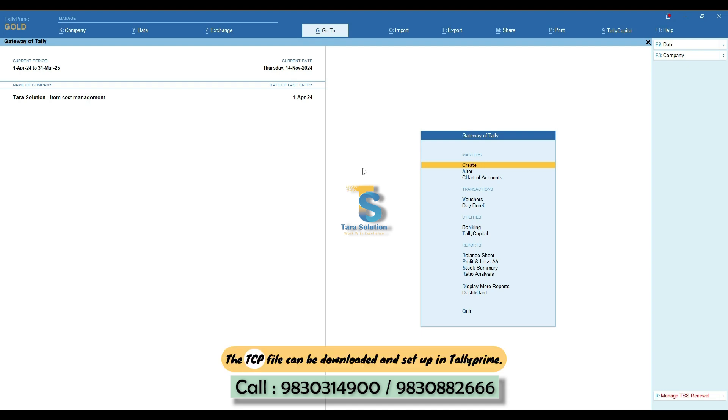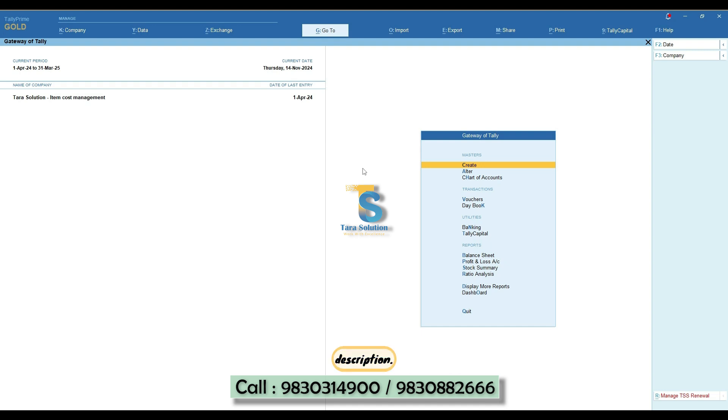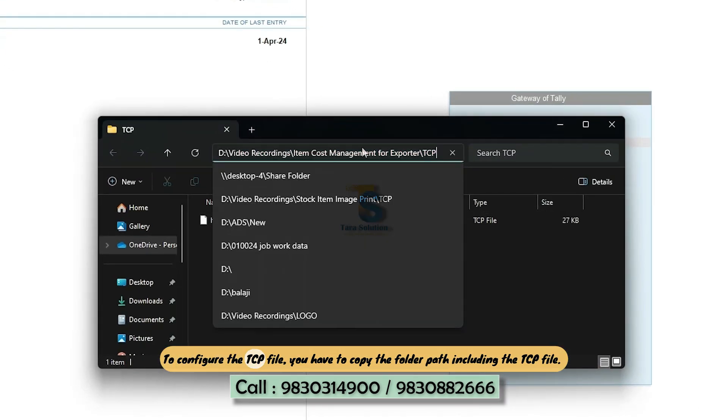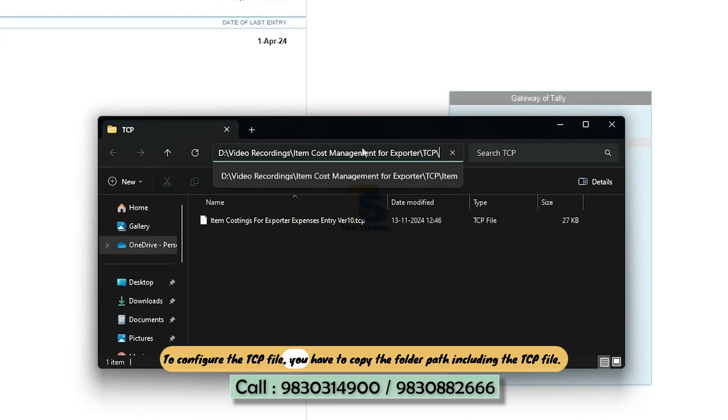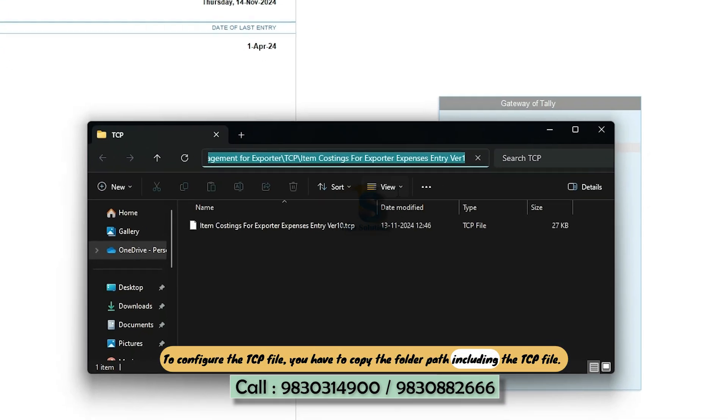The TCP file can be downloaded and set up in TallyPrime. You can request a demo file or look for the TCP purchase link in the video description. To configure the TCP file, you have to copy the folder path, including the TCP file.